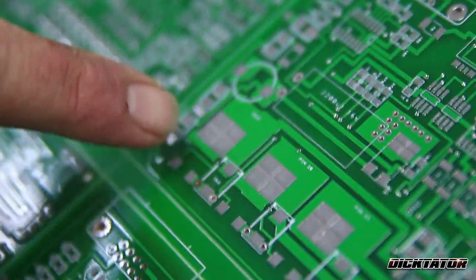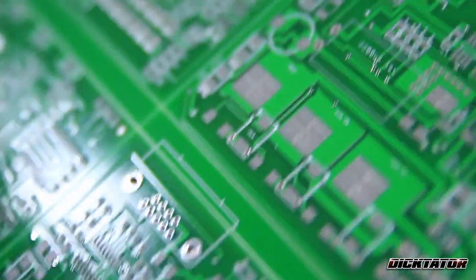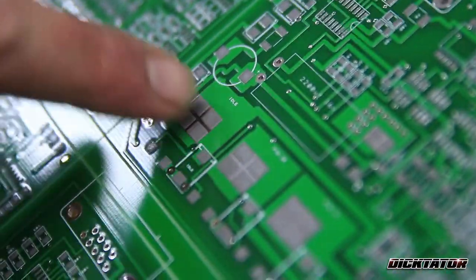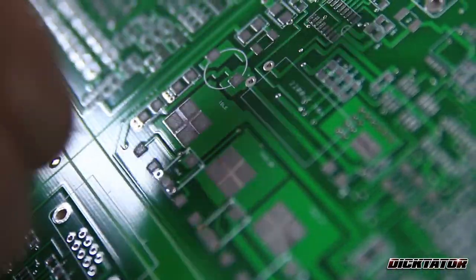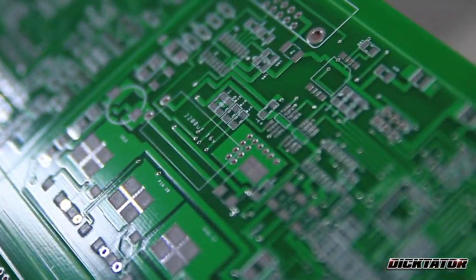As you can see, it's put solder on the pads, everywhere on the pads where the parts must go.